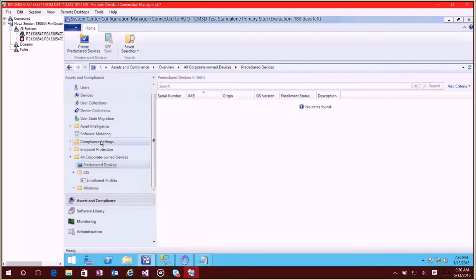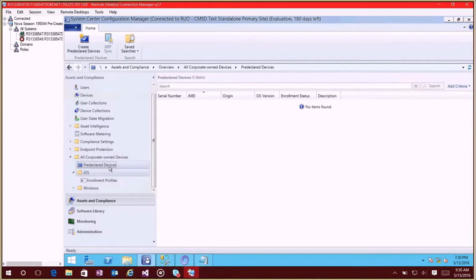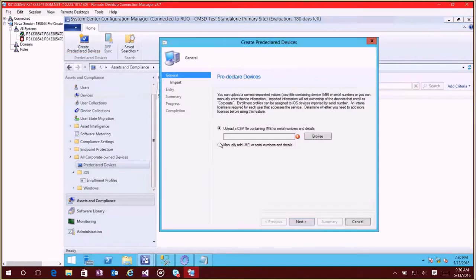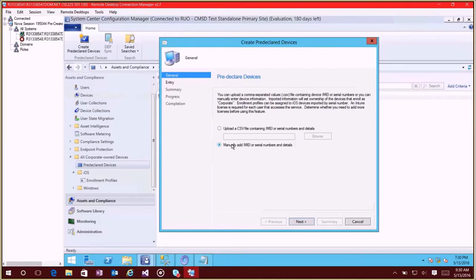So let me walk you through this. If you go under Assets and Compliance and All Corporate Owned Devices, you'll see there's a new node here called Pre-declared Devices. And here what you can do is you can say Create Pre-declared Devices. There's two different options to import your IMEI or serial numbers. The first one is to upload a CSV file and I'll show that one in a minute, but first I wanted to walk through manually adding IMEI or serial numbers.